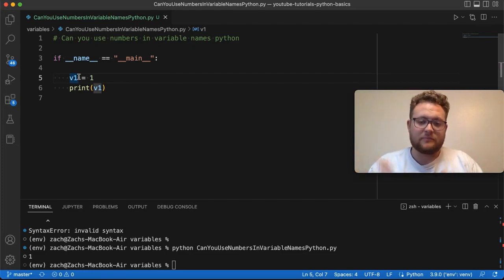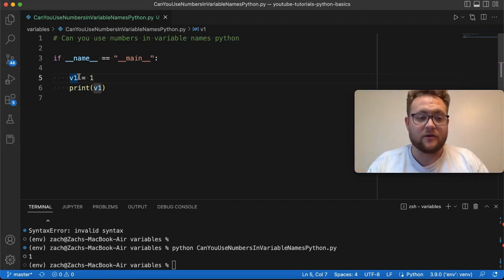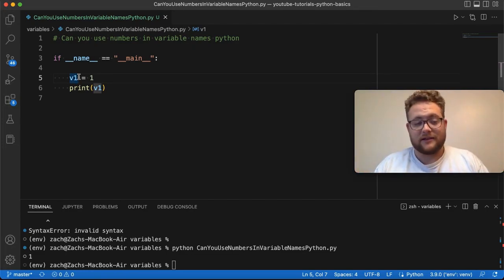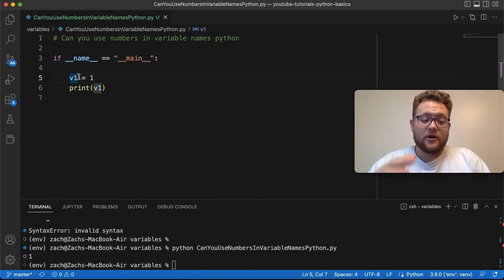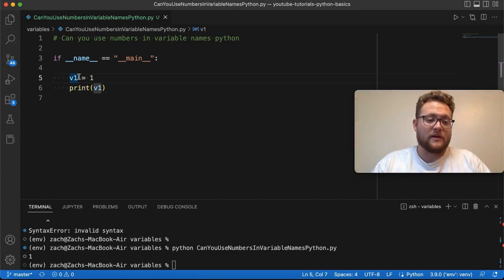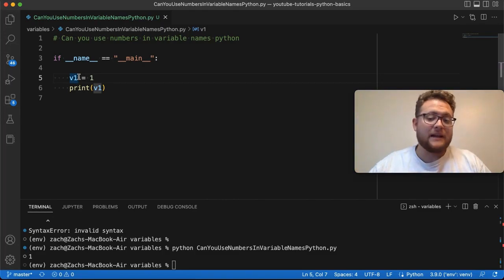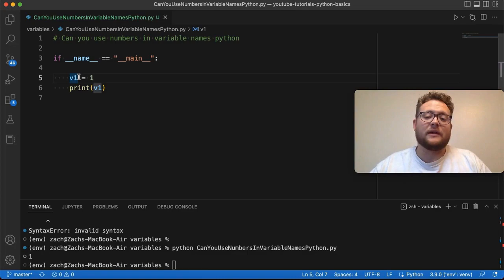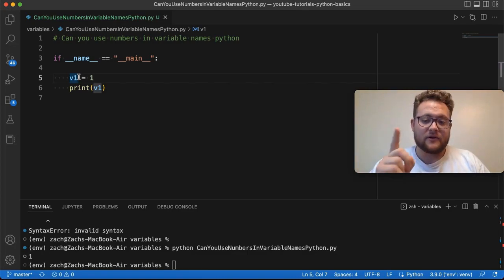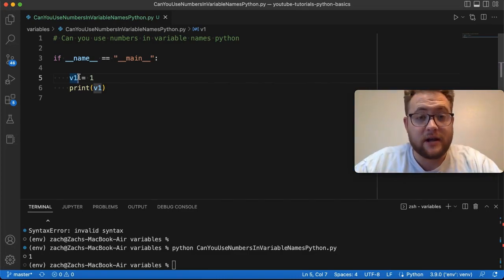That doesn't represent any sort of number or something like that. So under the hood, that's basically what's happening. And so that's why you can have a number in any position of a variable name, except at the very start of the variable name.